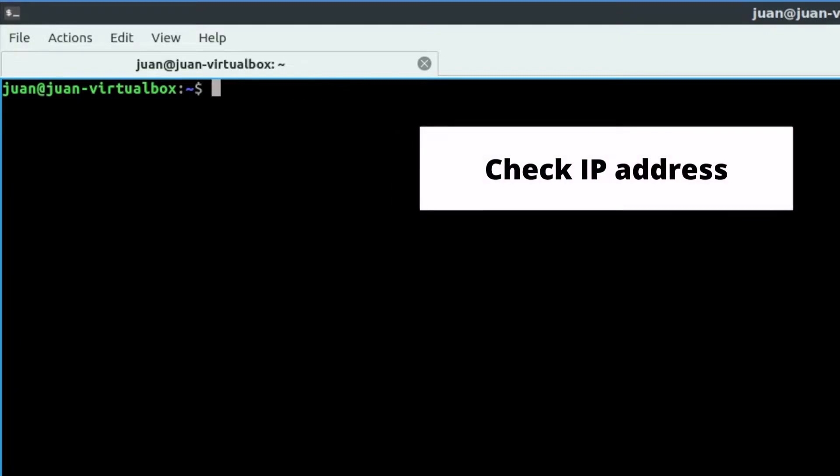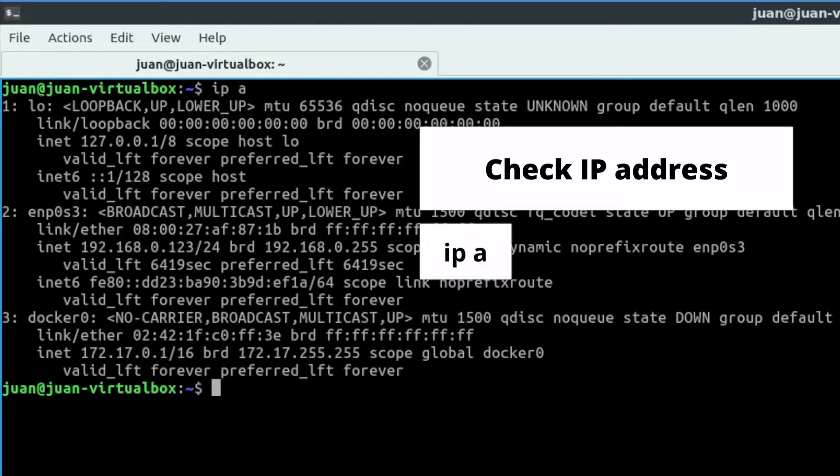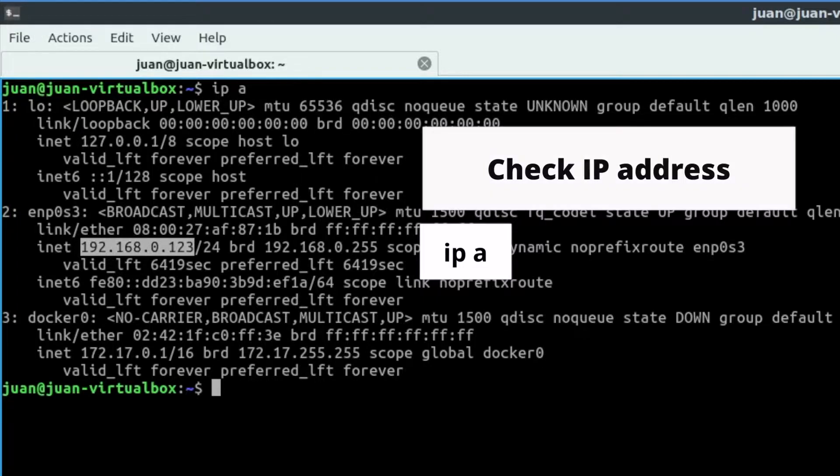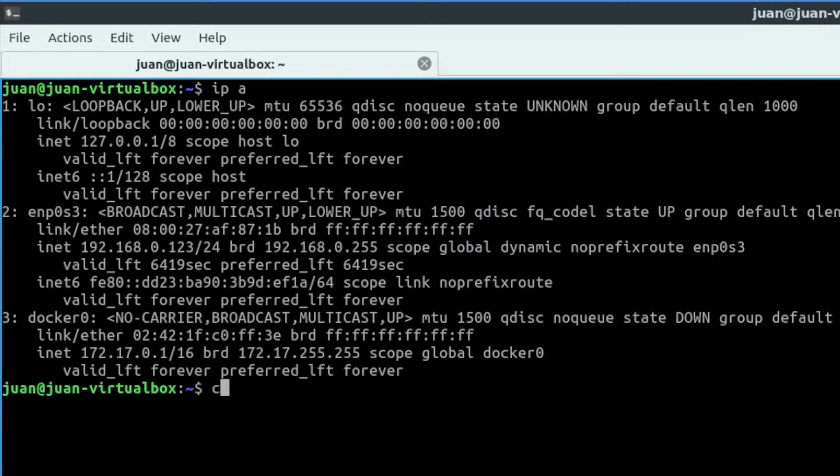Now you can check the current laptop or computer IP address with this command: ip a. This IP address will be used later to access this laptop or computer.